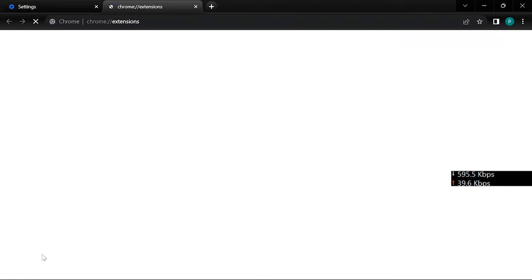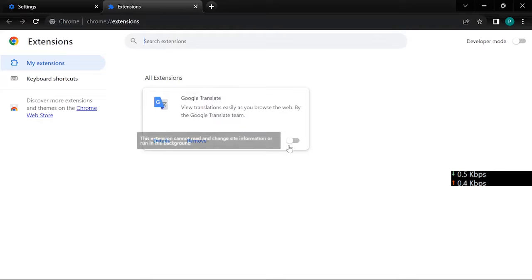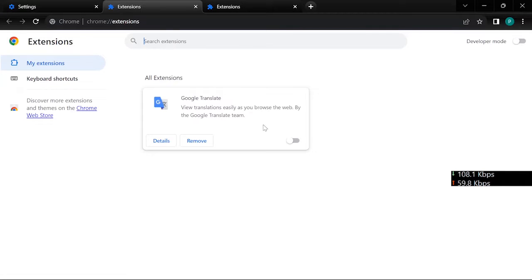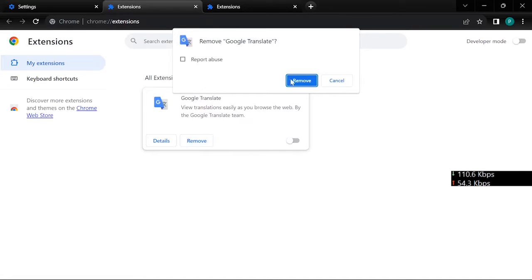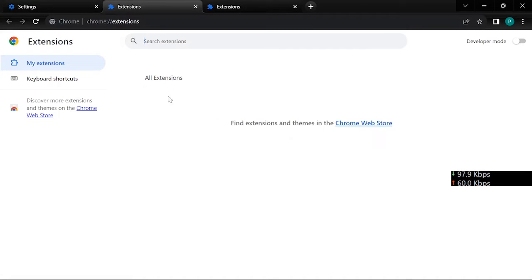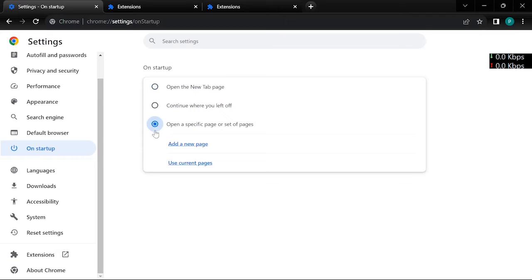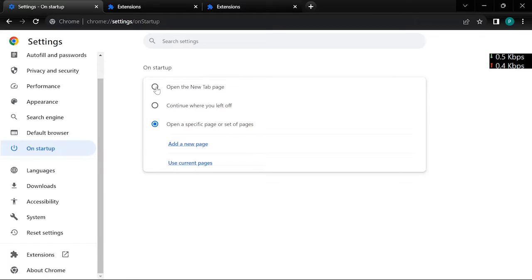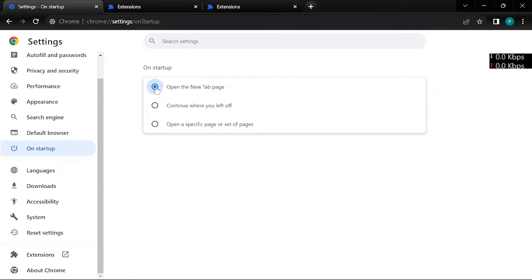Remove all extensions. Click extension, remove extension. Click on startup, select open new tab page.